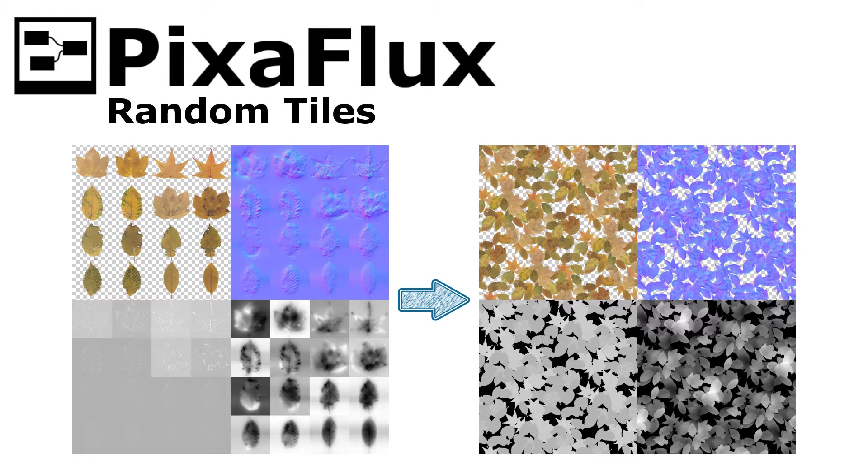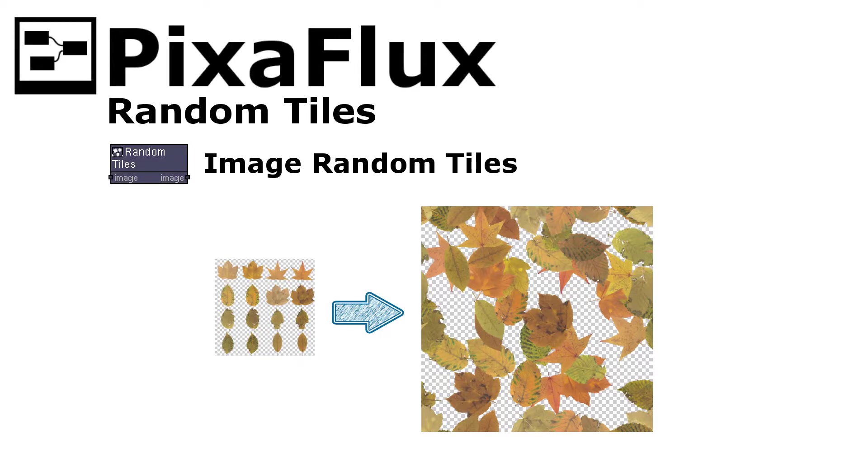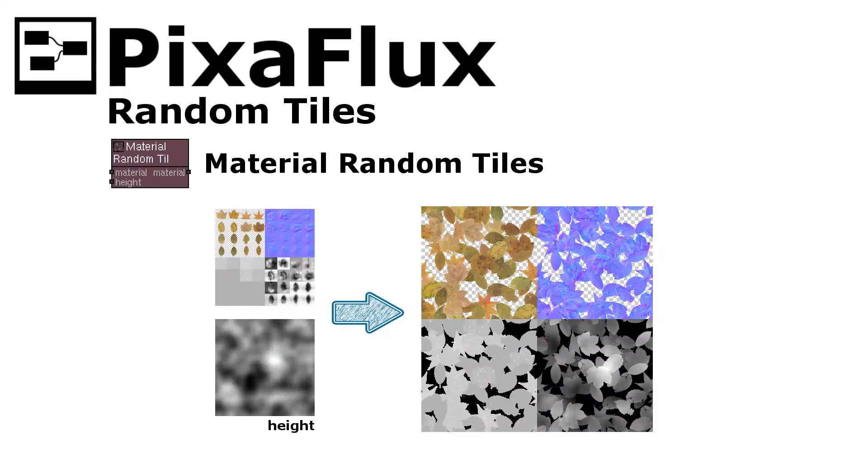The Random Tiles engine is used by two nodes: Random Tiles, which generates a single image, and Material Random Tiles, which takes a material and a height image as input and generates a material set with height blending and distribution.